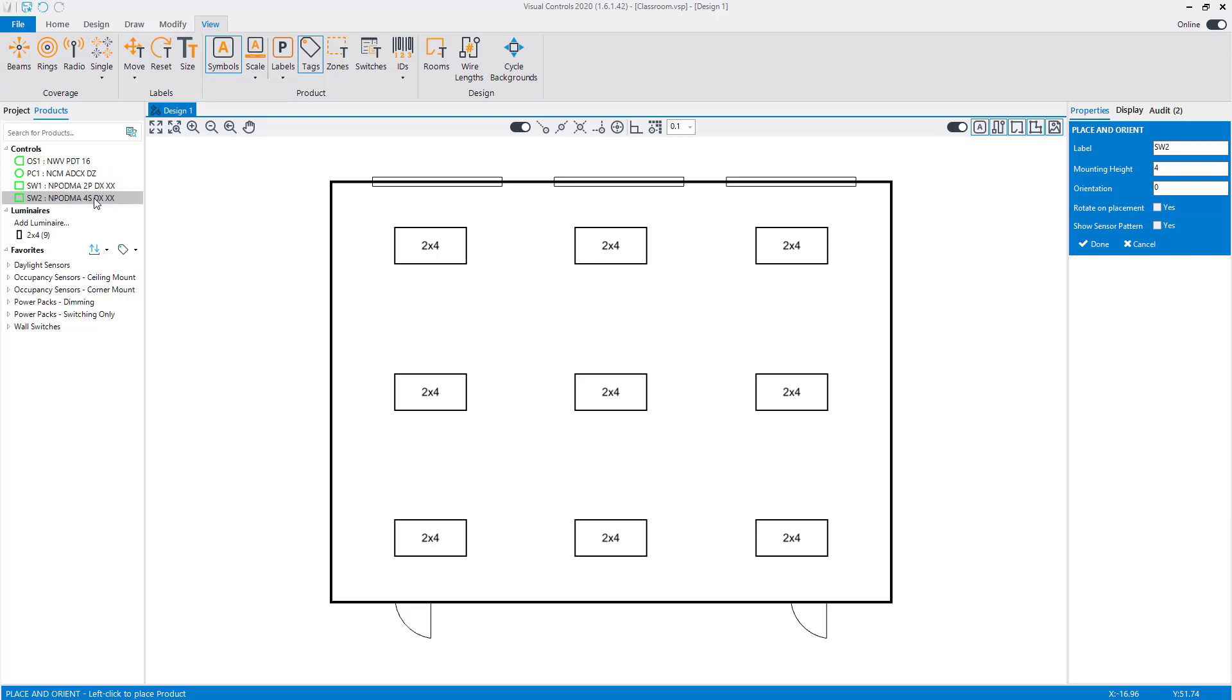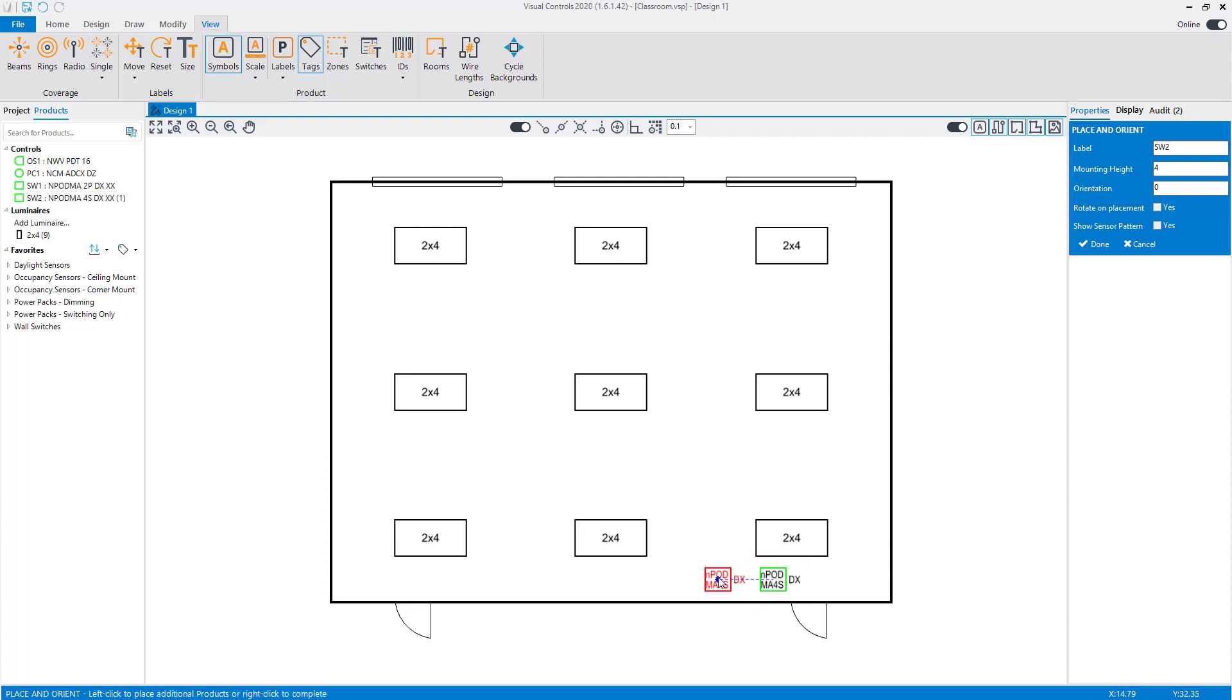Select the 4S switch. Left-click to place the switch near the first door for easy access to the device. Right-click to complete the placement.